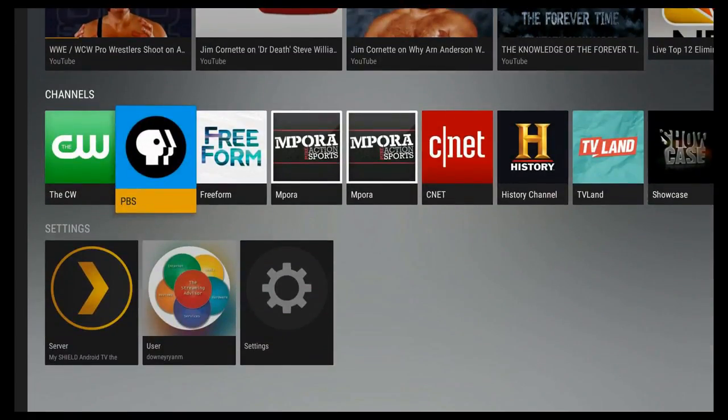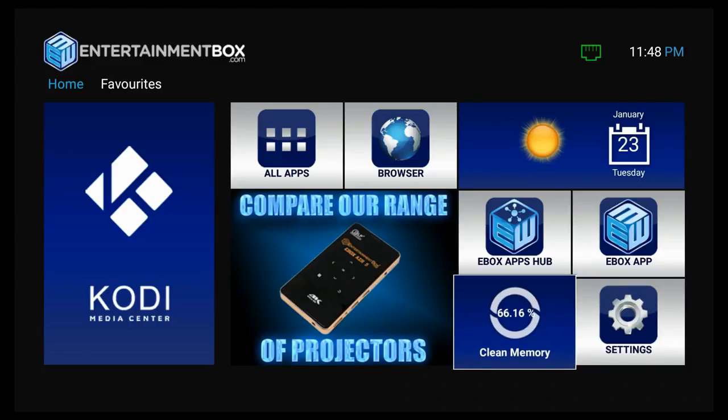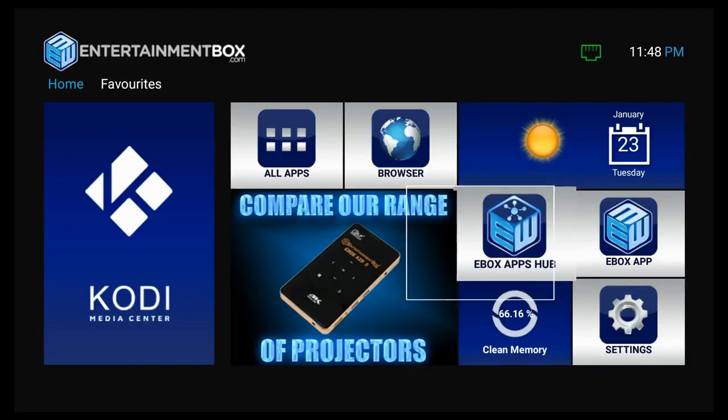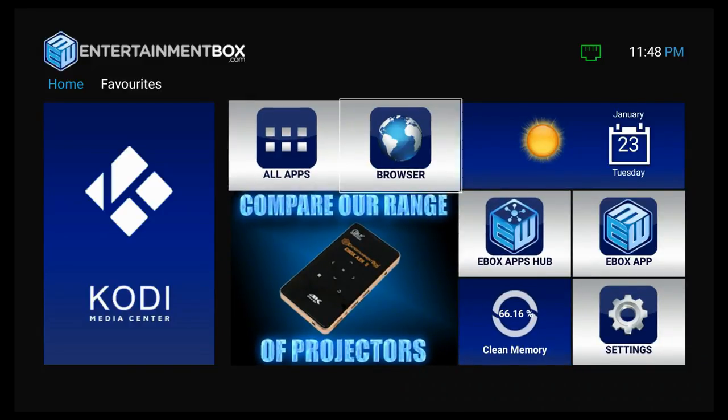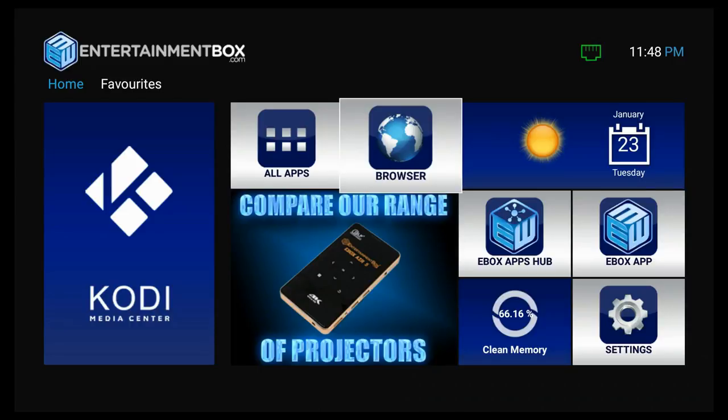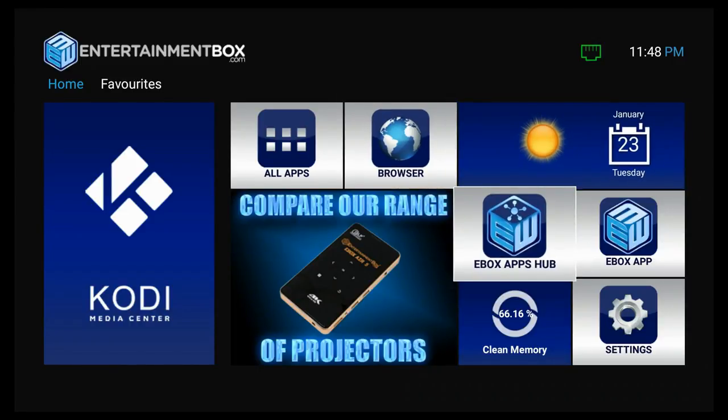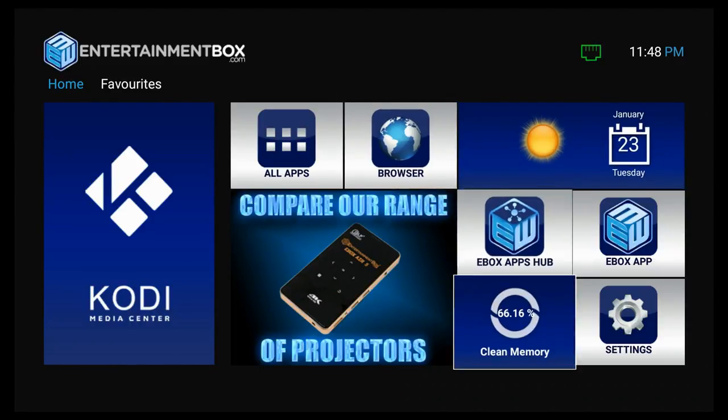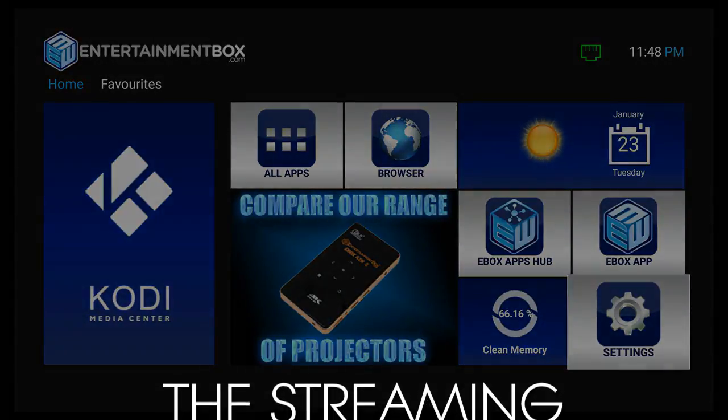So that's that. I hope you found that cool and helpful. If you did, please subscribe and share this with your friends because there's a lot of Plex fans out there and I want to help them. I'm Ryan Downey, the streaming advisor. Stream on my friends.